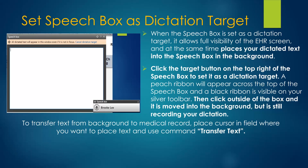An active speech box may be hidden by clicking on the target icon in its title bar and then outside the box. This will allow full visibility of the EHR while dictating. To transfer the text, click where you want it to go in the EHR and speak the command Transfer Text.